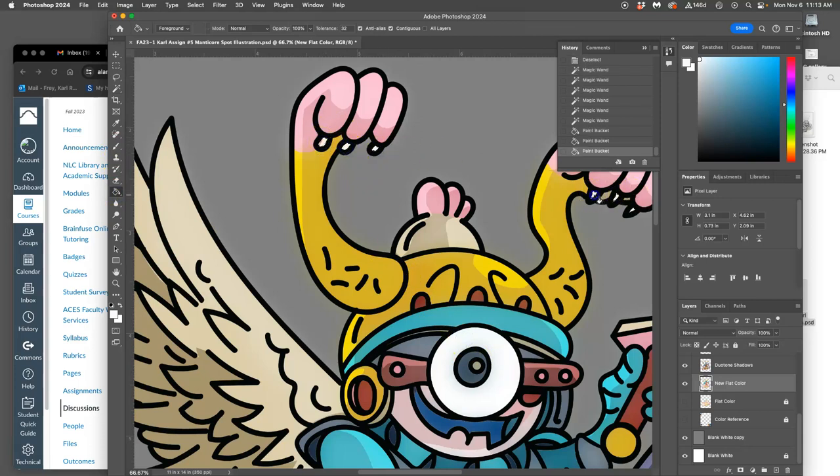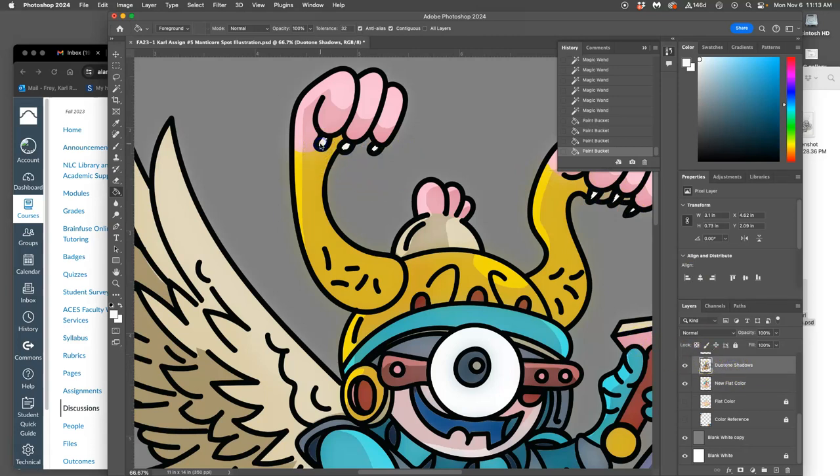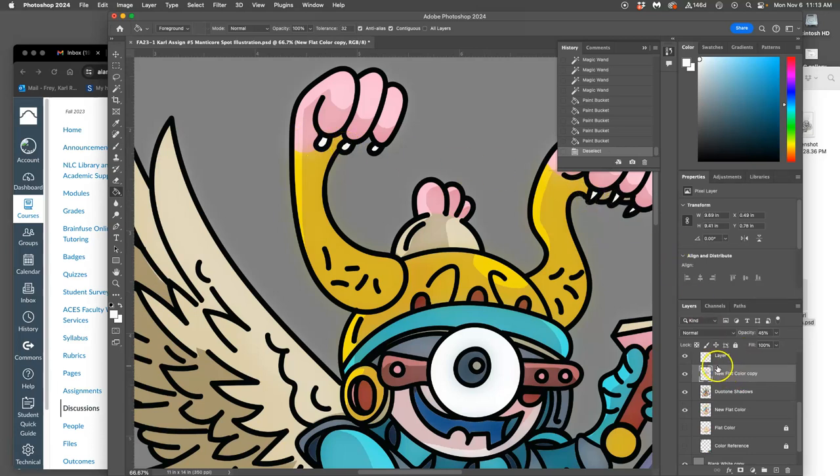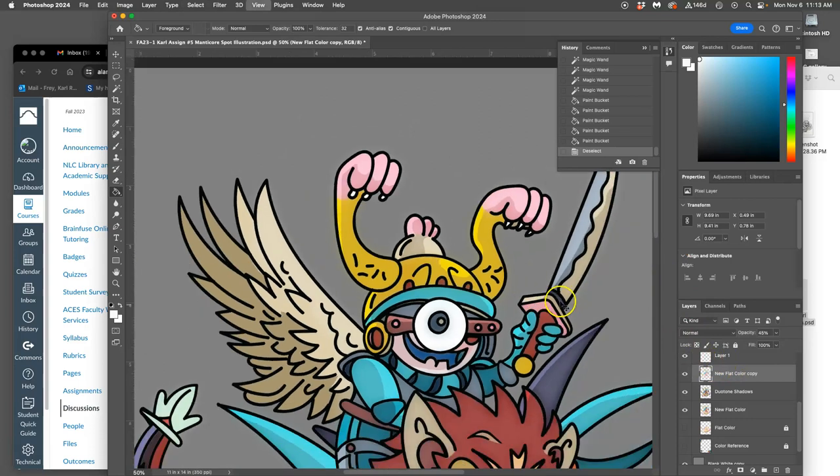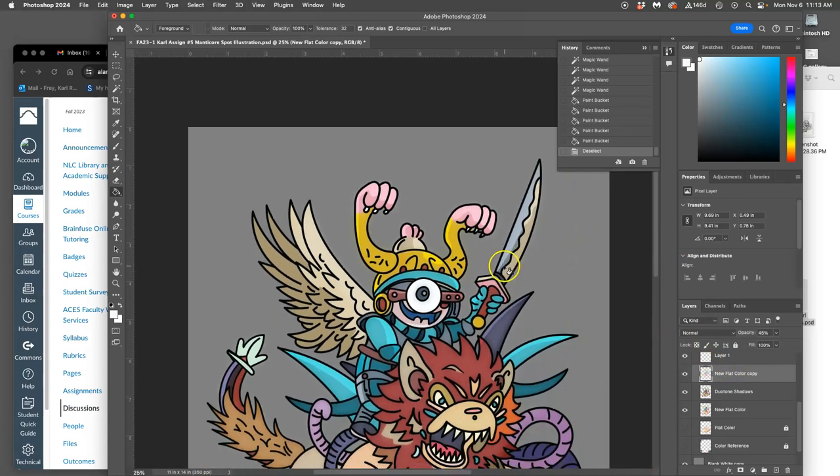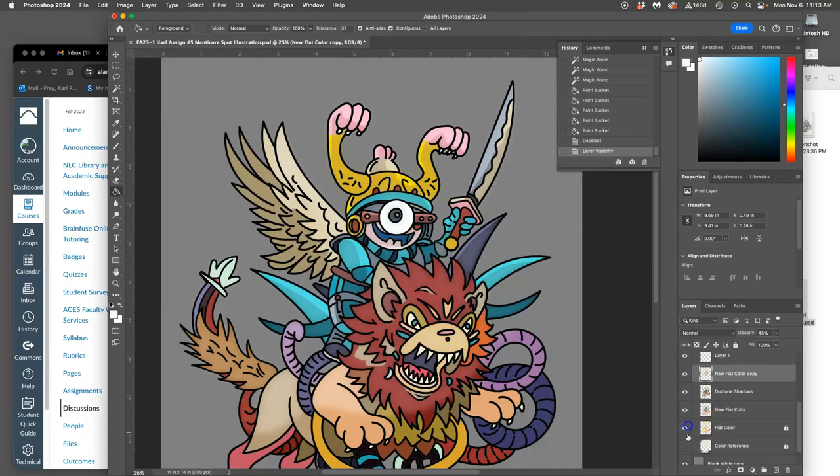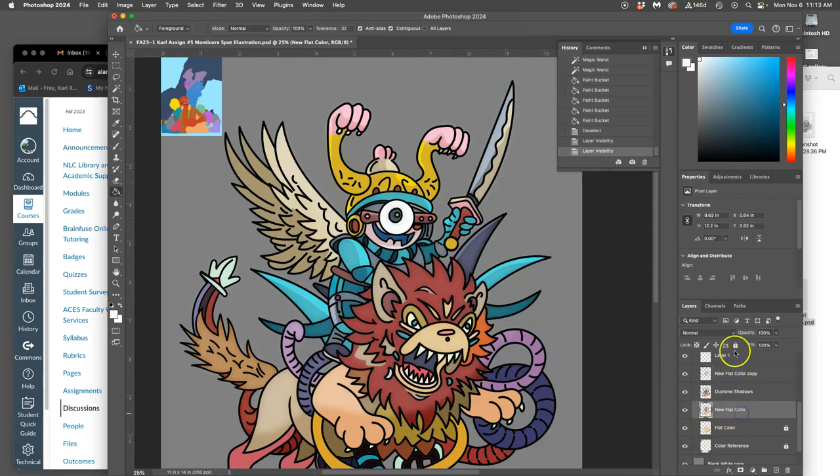Drop that in, drop that in, and then on the other layers as well. So let's continue.